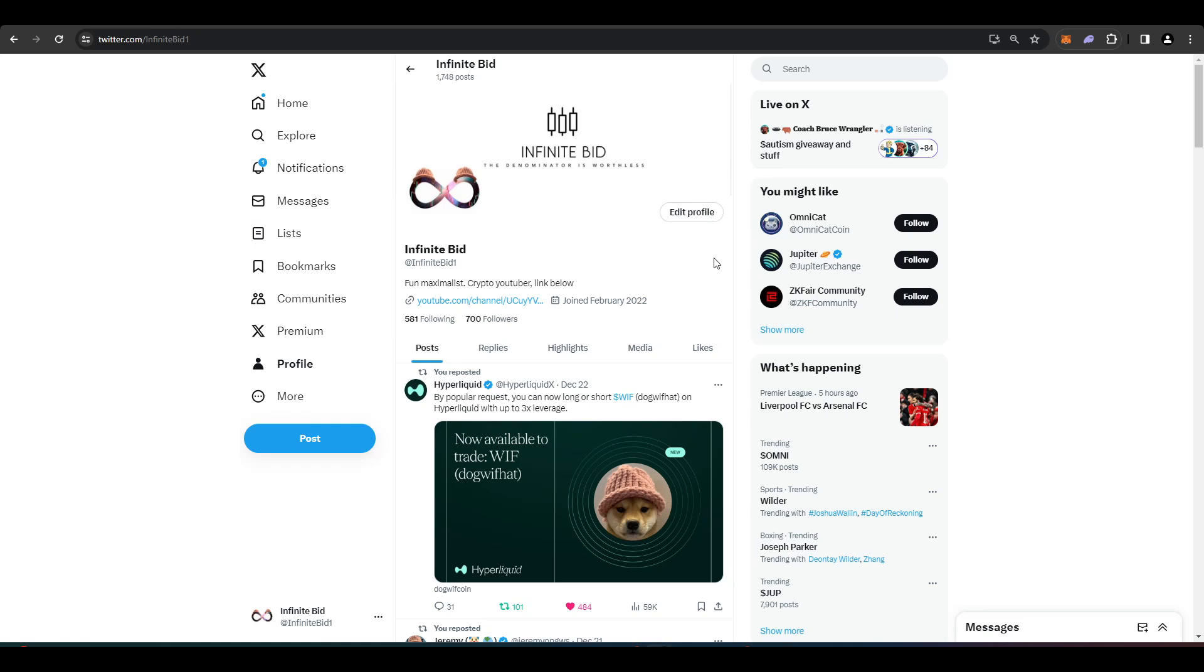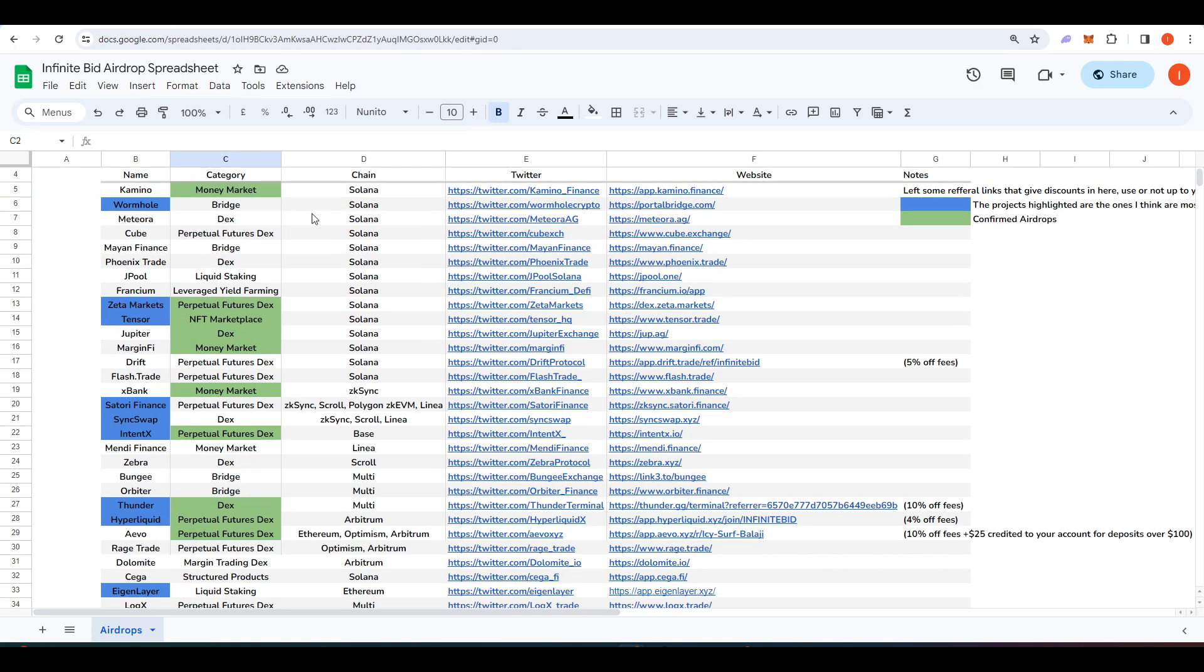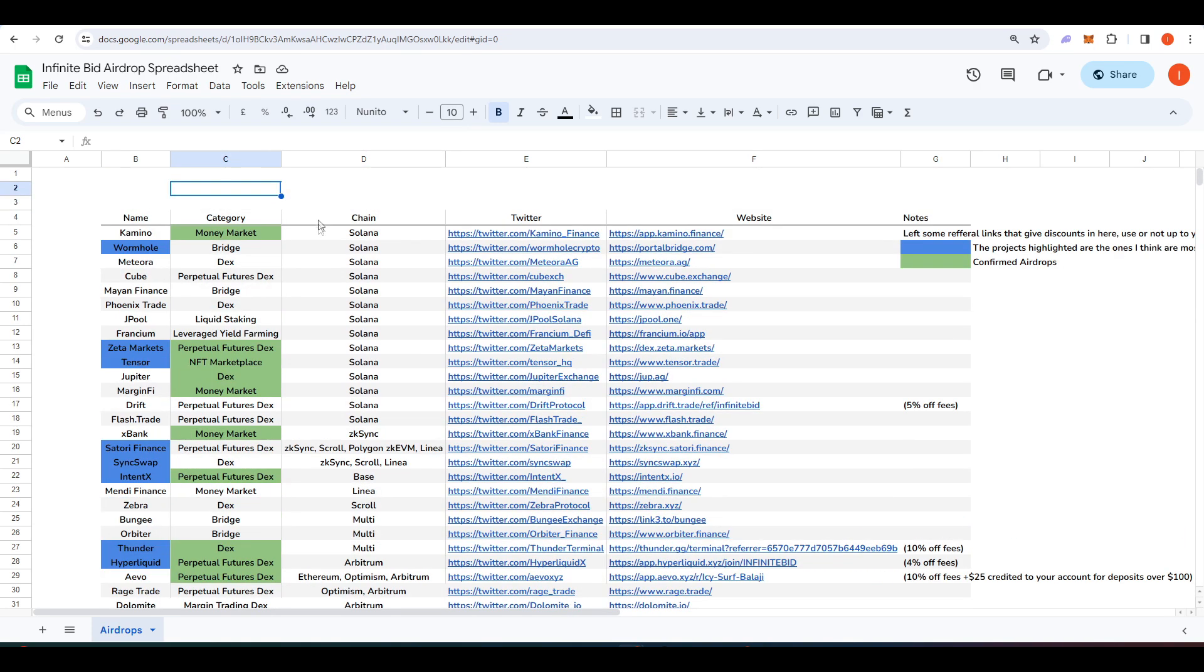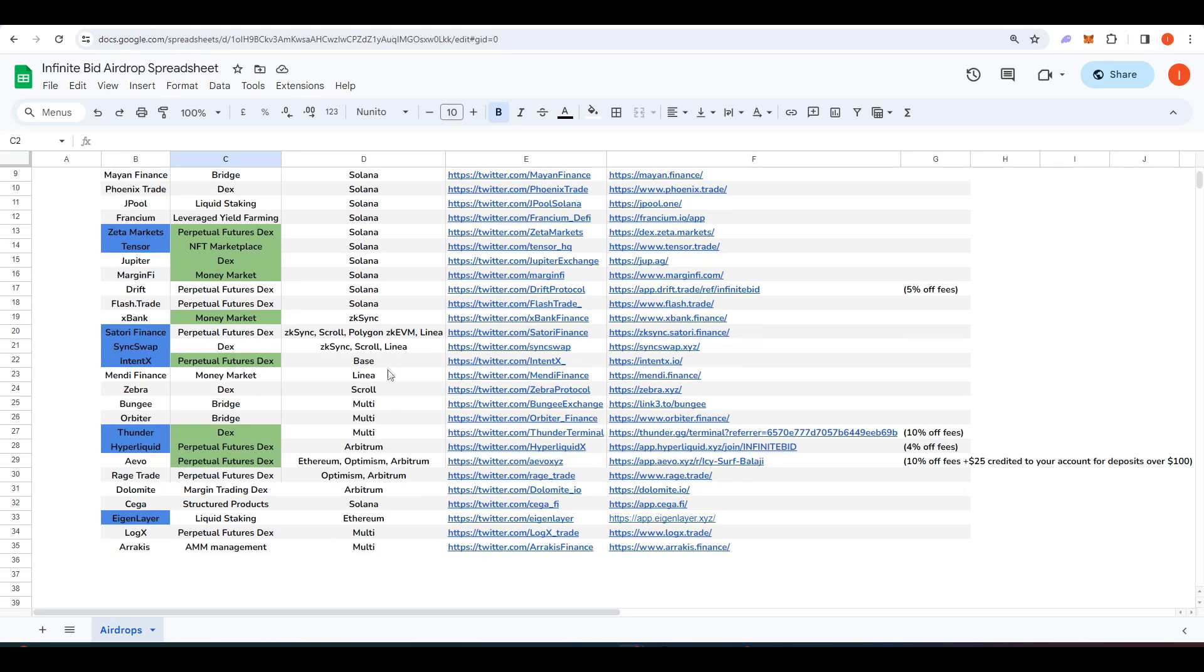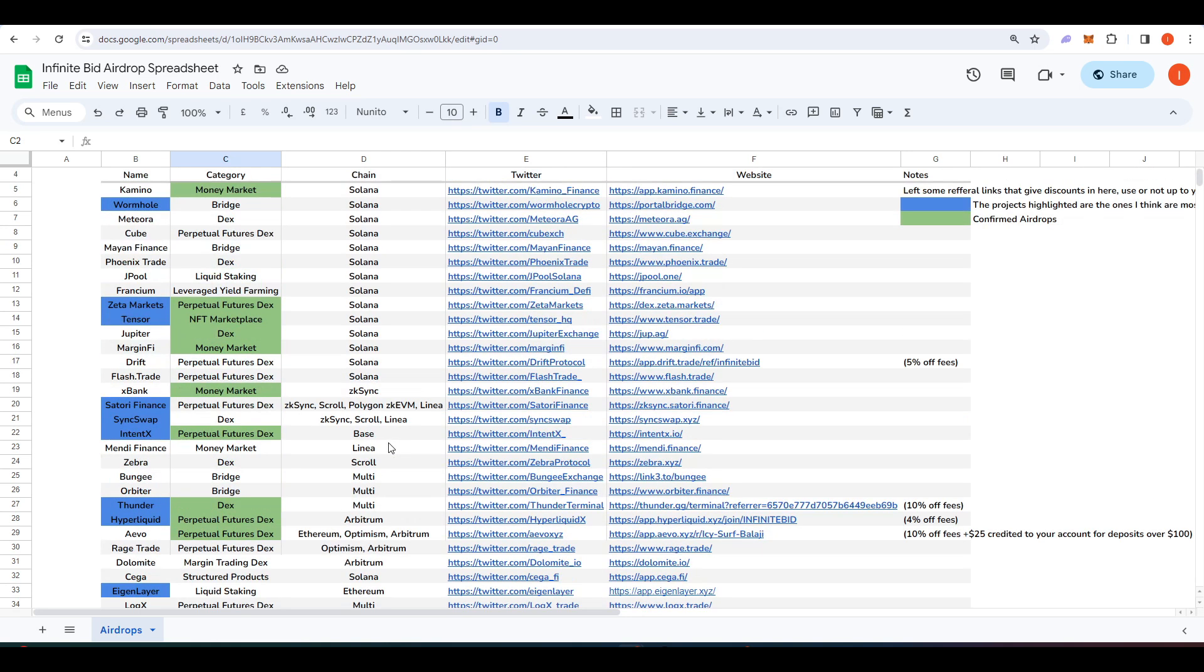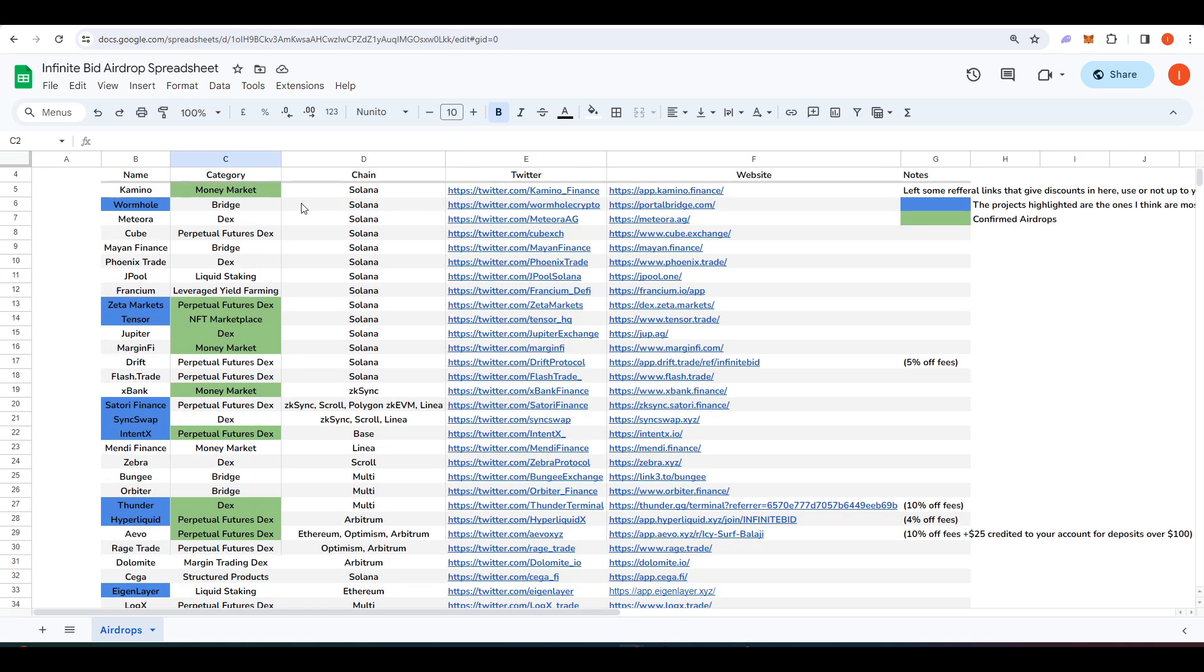Welcome everyone. In today's video I wanted to talk about some airdrop opportunities that you can take advantage of. So I've created a spreadsheet here called the Infinite Bid Airdrop Spreadsheet and I'll leave a link in the description down below for you to check it out. This is where I list a ton of airdrops that you can take advantage of ranging from Solana to Base, Linear, Scroll, Optimism, Arbitrum and different multi-chain applications here as well.